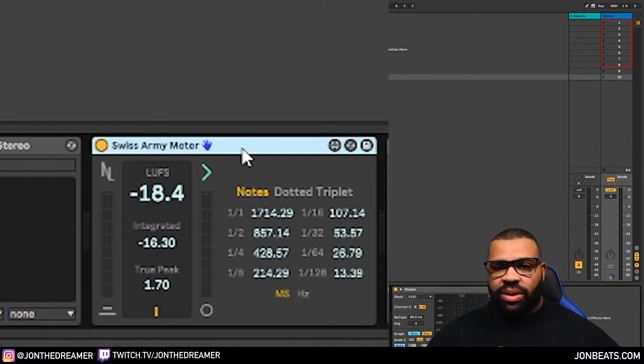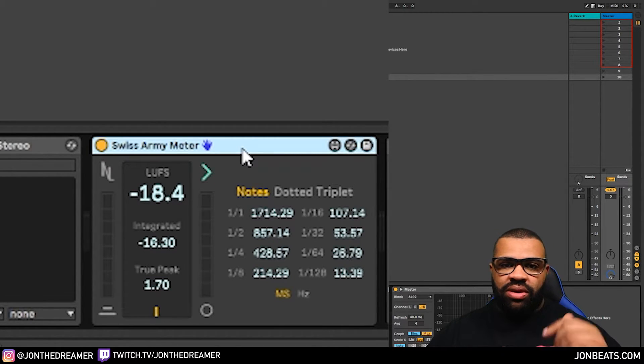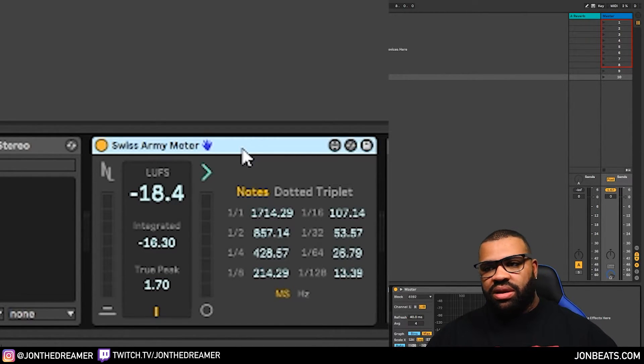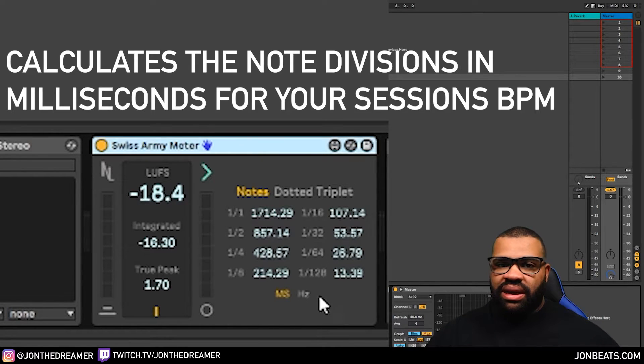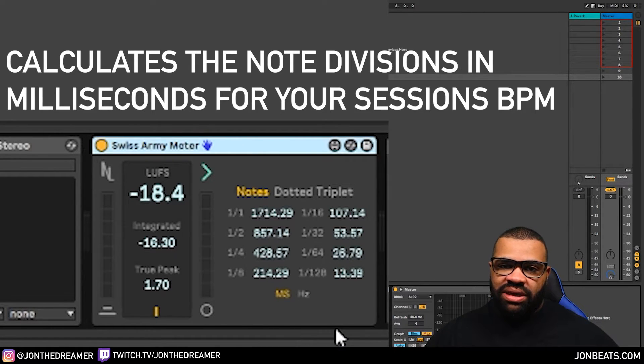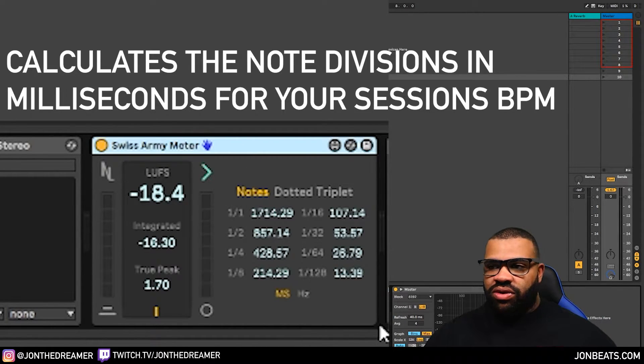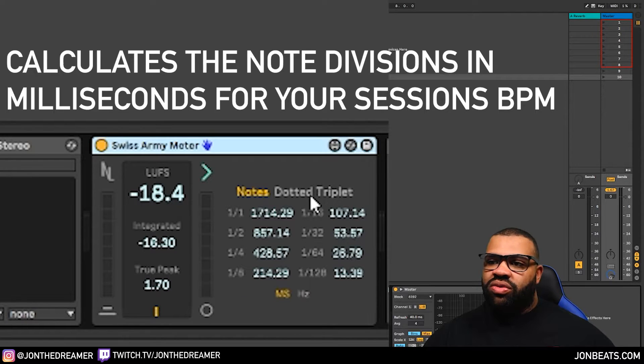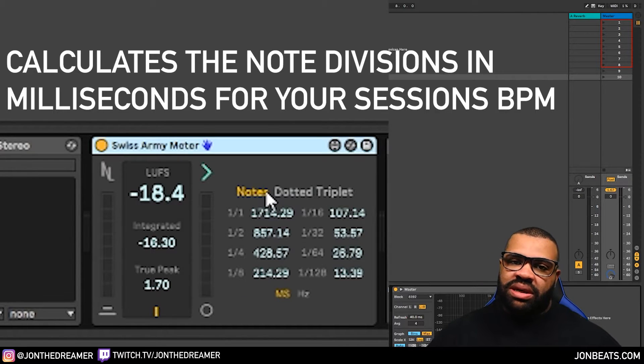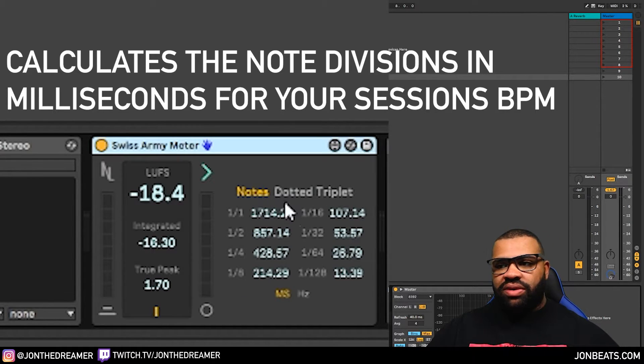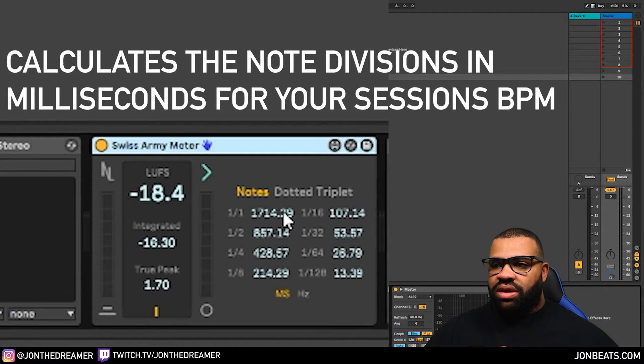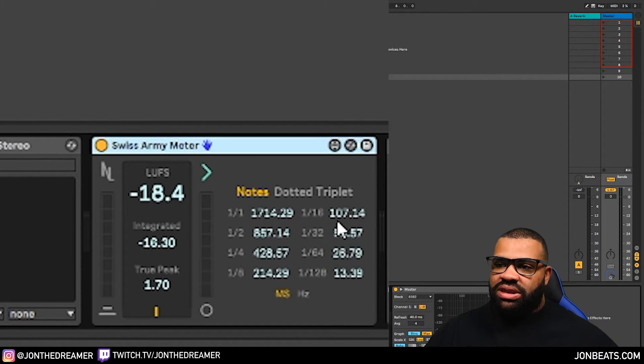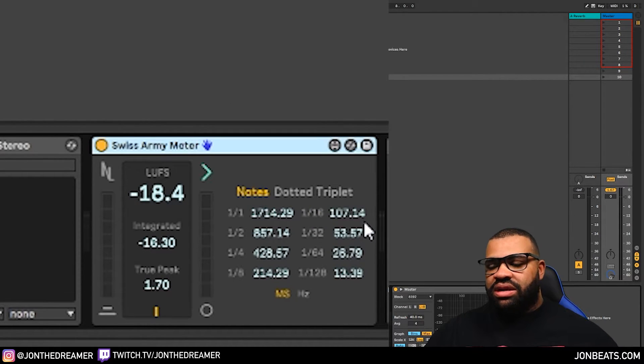And this is where I'm really grateful for this plugin here, Swiss Army Meter. I recommend everybody gets it. I'll put a link in the description and I'll show you the website in a minute. But basically it calculates the millisecond times for you. So when you're trying to do glides, you know what numbers you type in. Now, generally, you only need to type in one number.